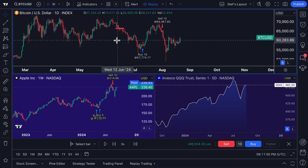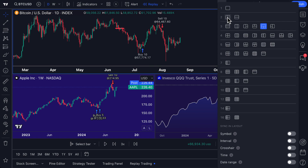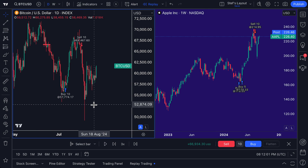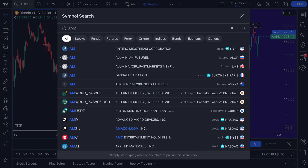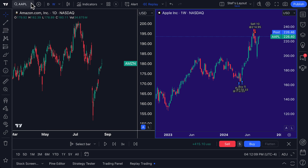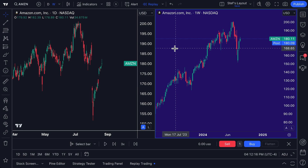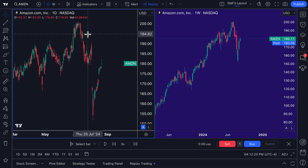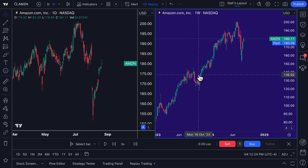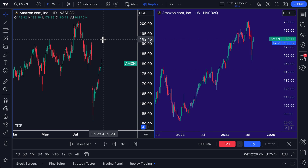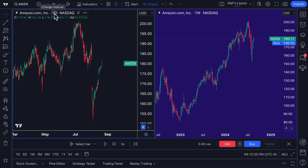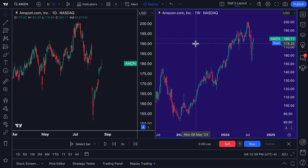Now we're going to go even deeper. We'll go back to the two-chart multiple chart layout and switch symbols to Amazon on both panels. You might ask why we're replaying the same symbol on both charts — we're doing multi-timeframe analysis. The left chart will be Amazon on the daily, and the right chart on the weekly, so we can trade the daily chart while using the weekly price action as our guide.